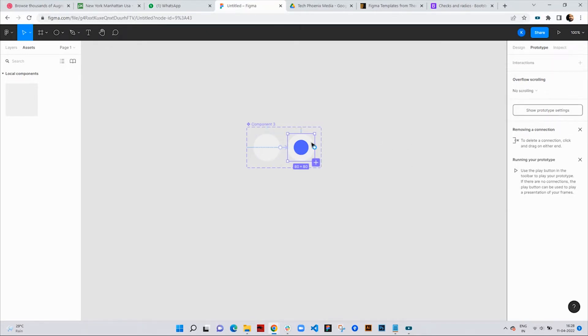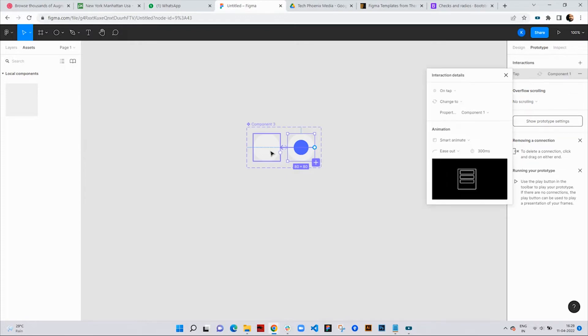Now click on the second component and drag it to the first component to create an interaction. Choose trigger tap and animation smart animate.